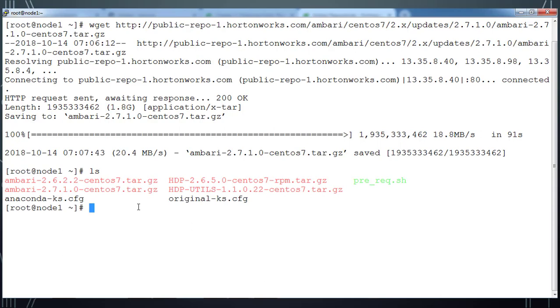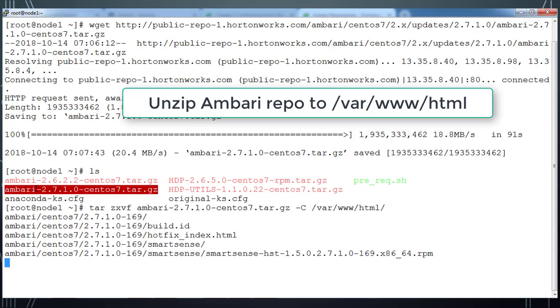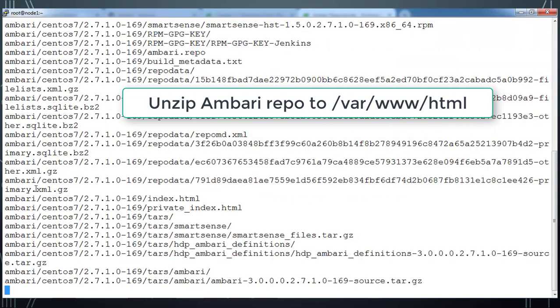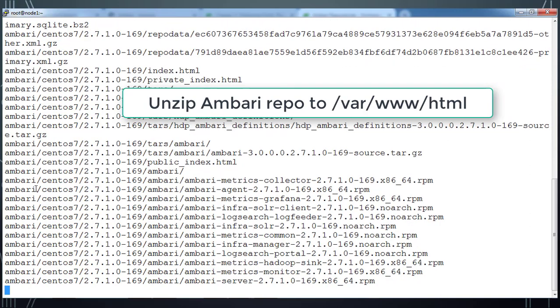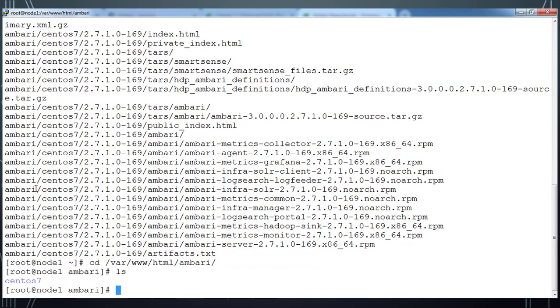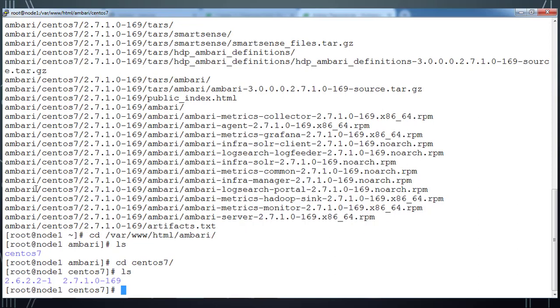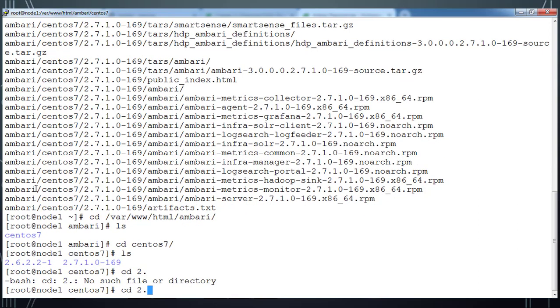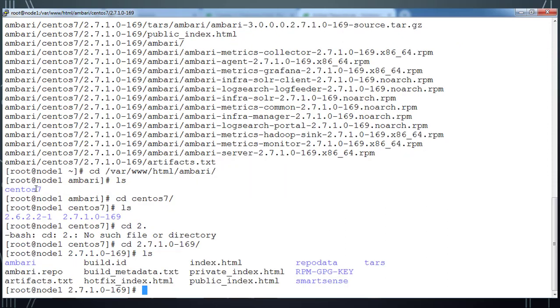Once it's downloaded, you can see it's 2.7.1.0. Unzip this and keep it into /var/www/html. This is the location where I kept all my previous repositories and this will create a new directory with the name 2.7.1.0. Go to that directory /var/www/html/ambari and go to the centos inside that. You can see the new directory that we have created just now as part of unzipping.